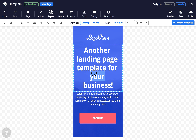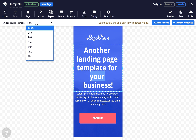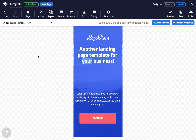And finally, selecting text in the mobile view brings up an option in the quick access toolbar where you can select font size scaling. So if you want your text to display on mobile at a percentage of the size it would on desktop, this is how you would do it.